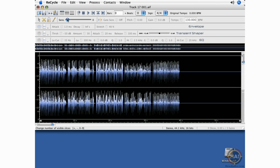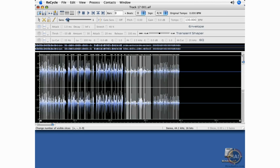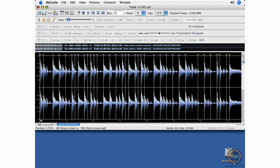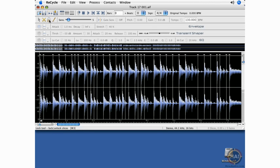I'm going to adjust the sensitivity slider so we can see some of the slices that it begins to add. And I'll talk about the quick commands for zooming in and zooming out later, but let me introduce you to the tools. The tools are right here in this region. We have the arrow tool, the mute tool, the lock tool, and the pencil tool.